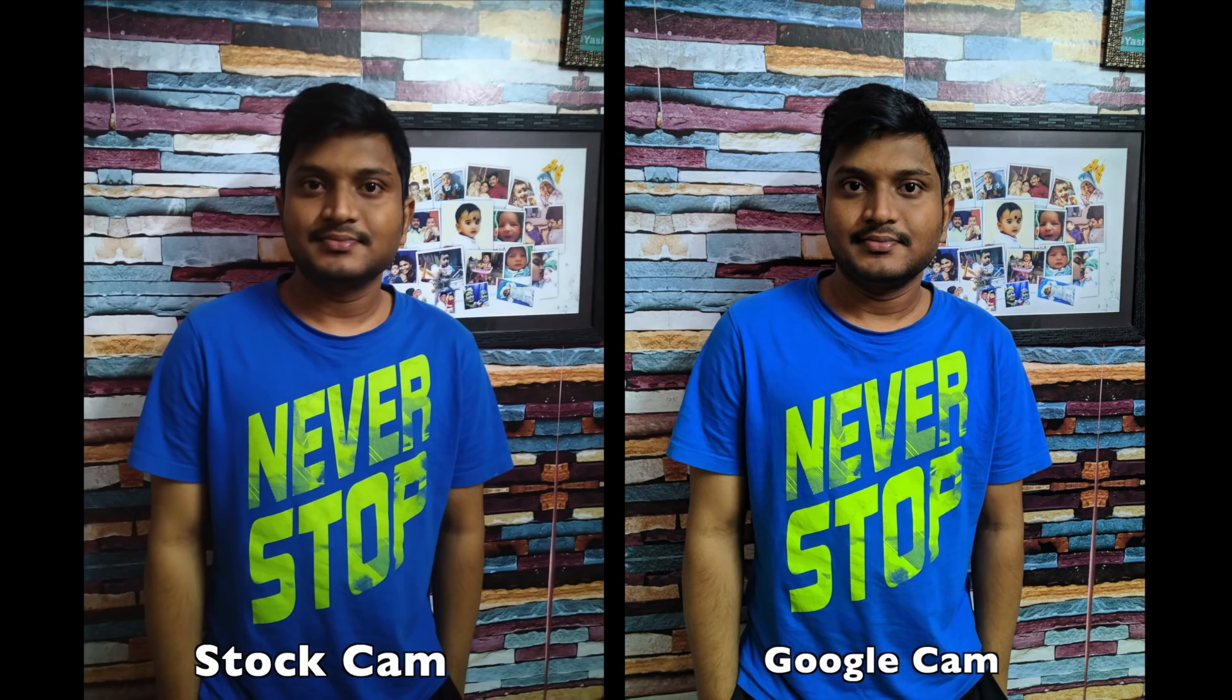You can compare the camera samples in the review. Please like and subscribe to our channel. We'll see you in mobile reviews and unboxing videos. Thanks for watching. Bye-bye now.